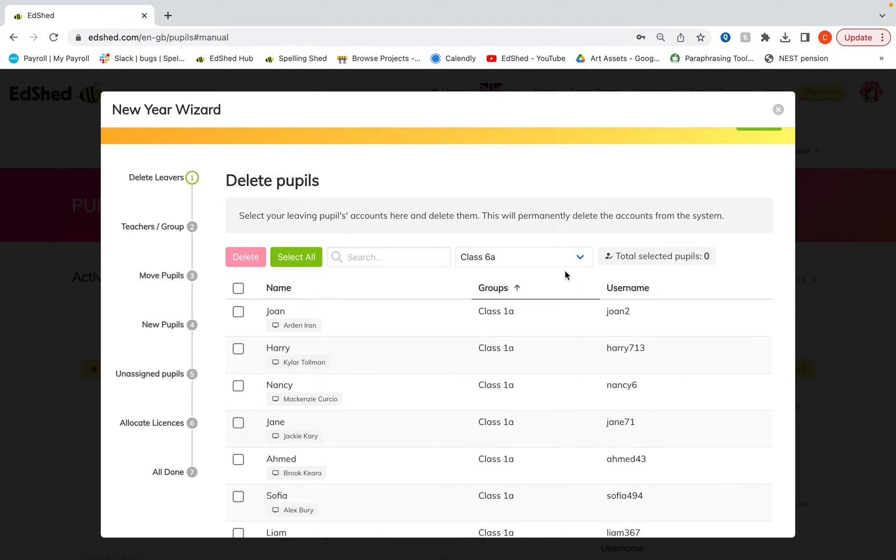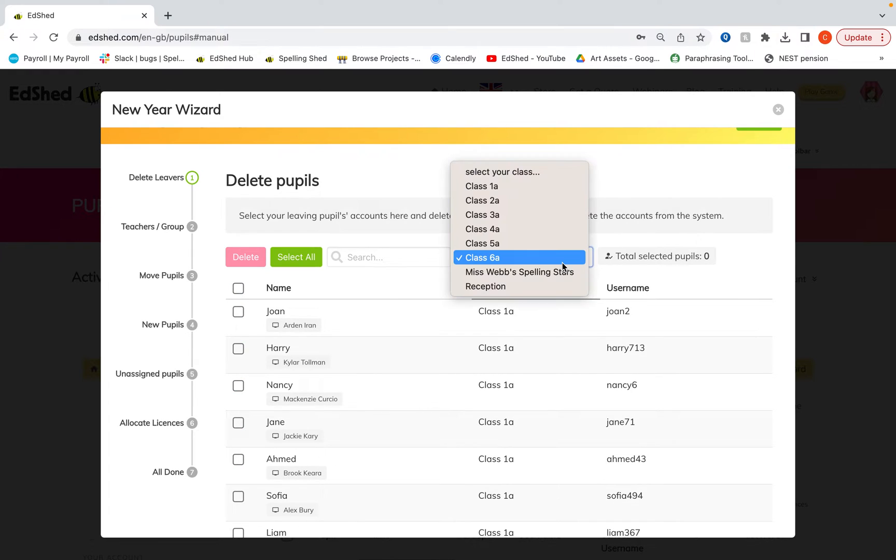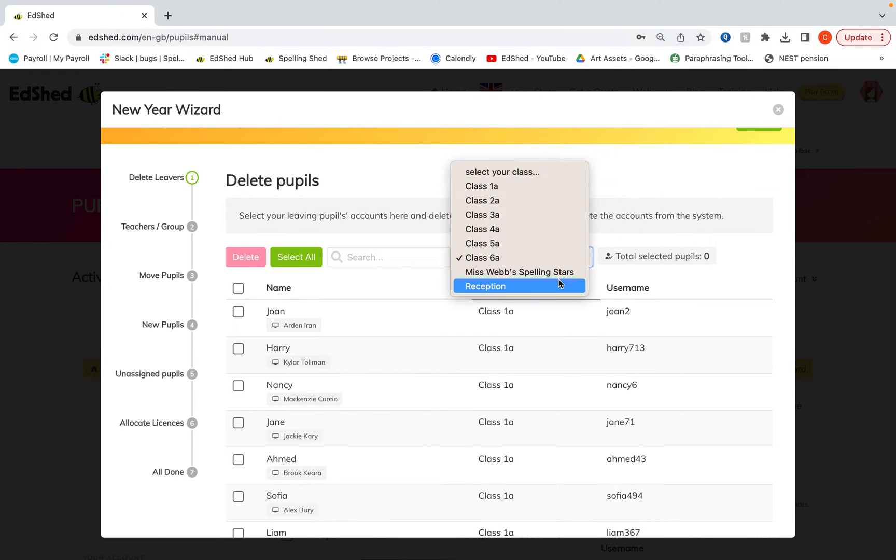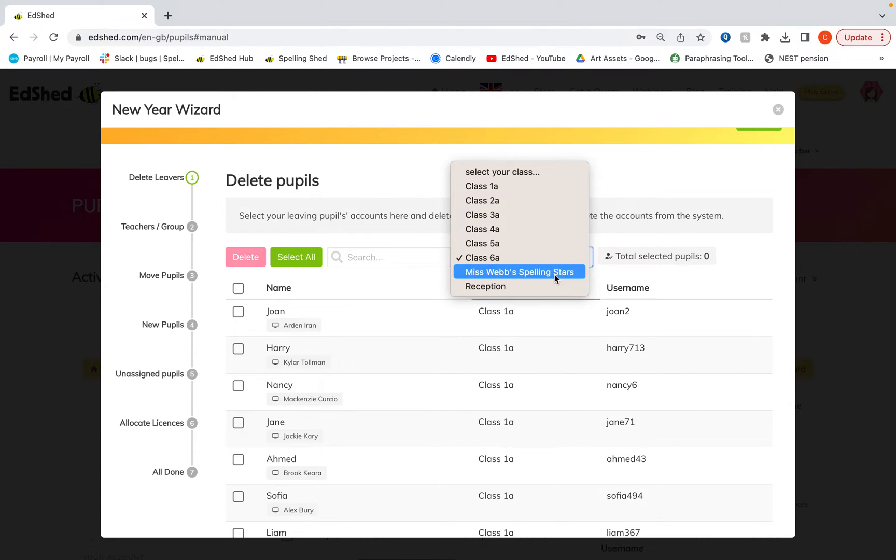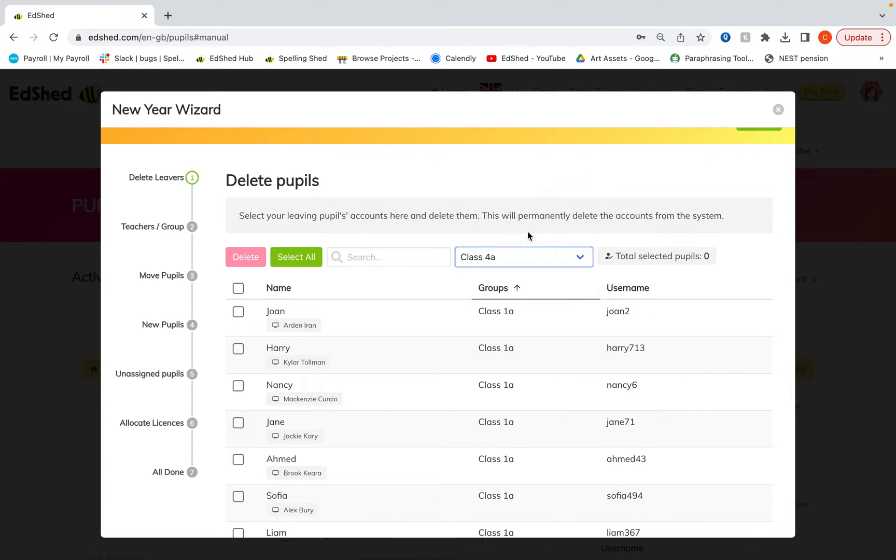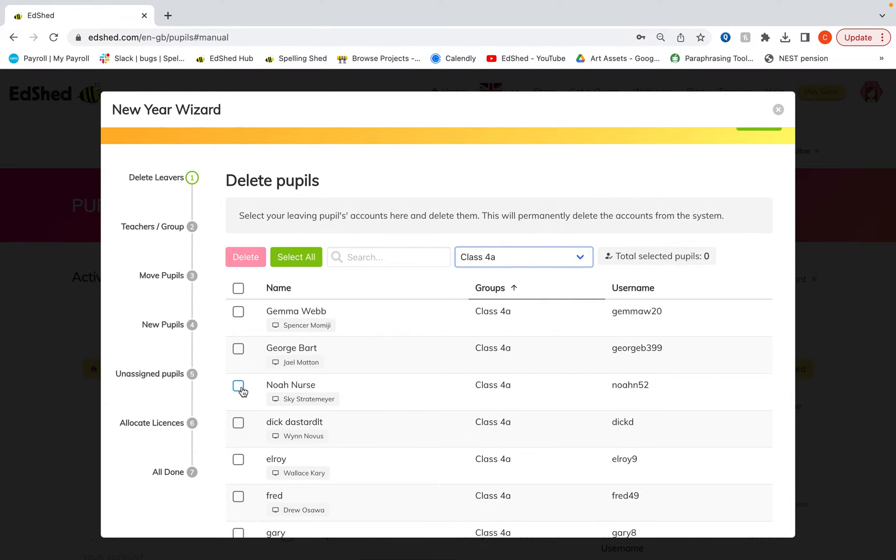If you've got another year six class as well, you can then select that one, whichever that is, and delete those as well. If you've got other leavers from other different classes, you can then go and select them and delete them in the same way.